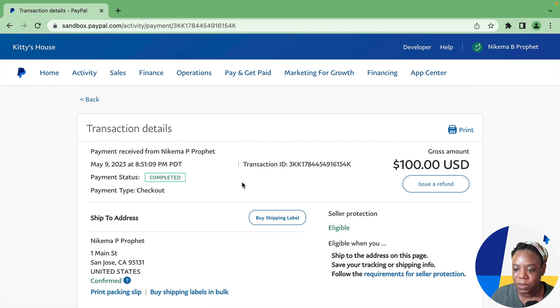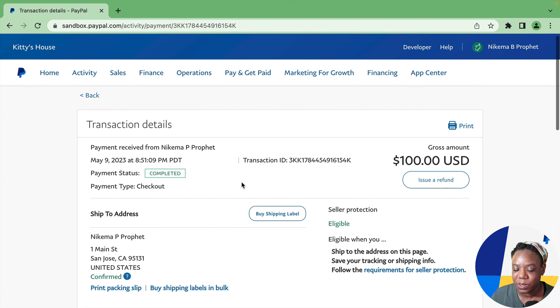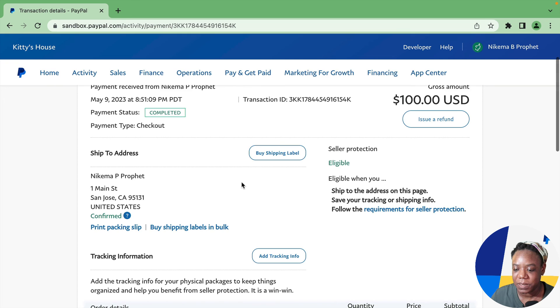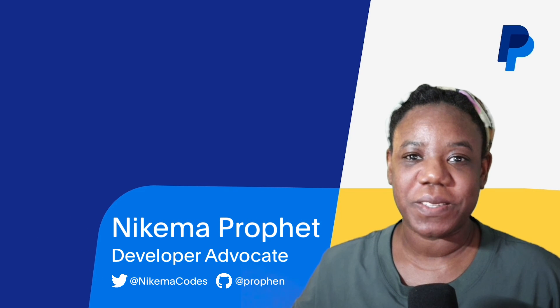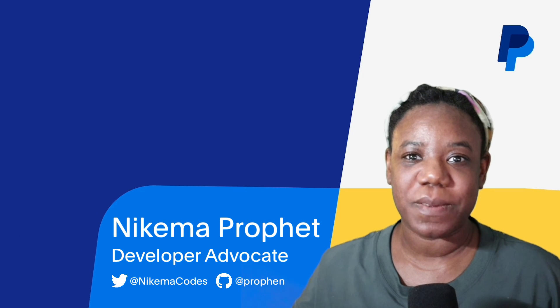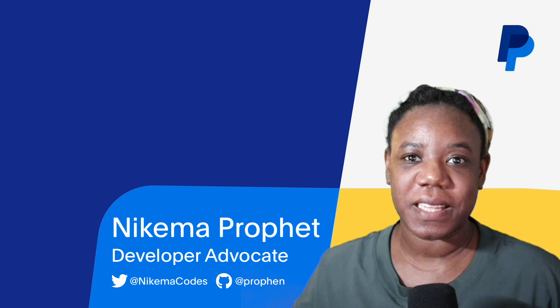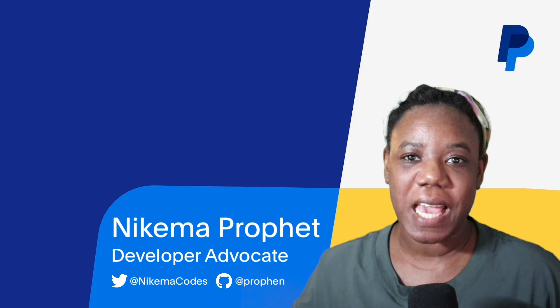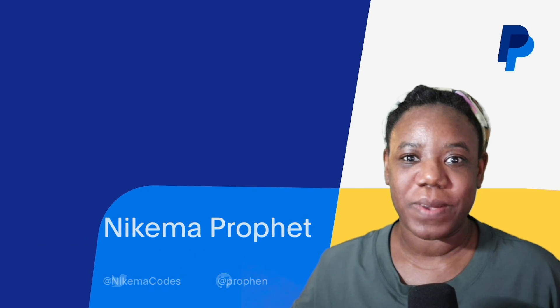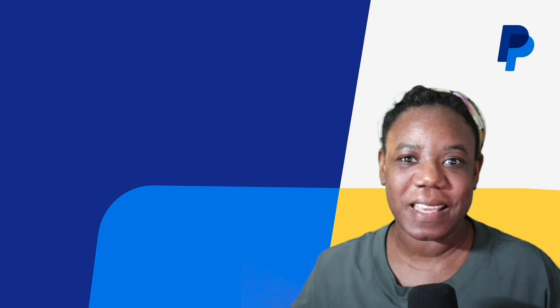In this video, we use Postman and the PayPal API collection to create an order and capture payment for that order. My name is Nikima Profit, developer advocate at PayPal. Thank you for watching this video.